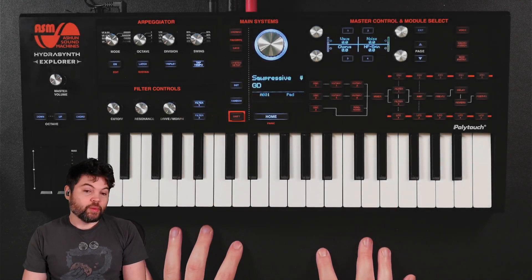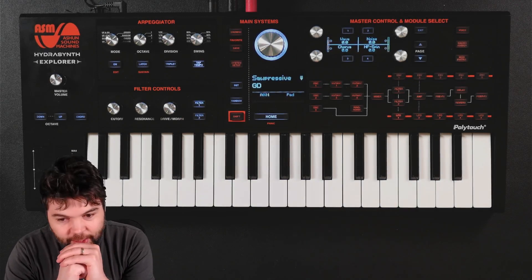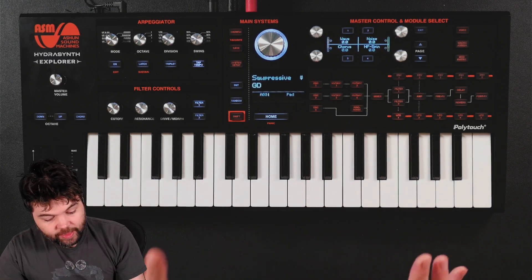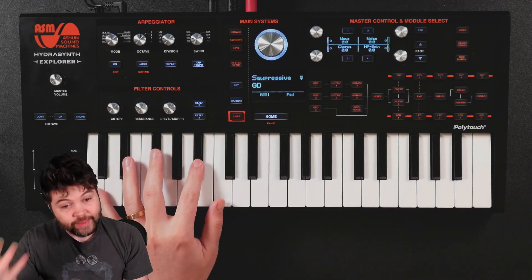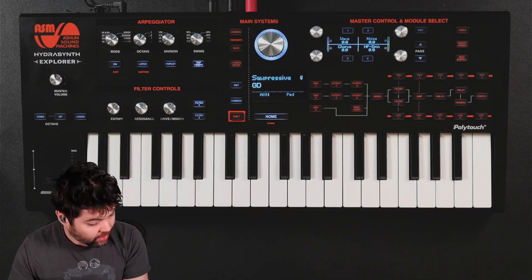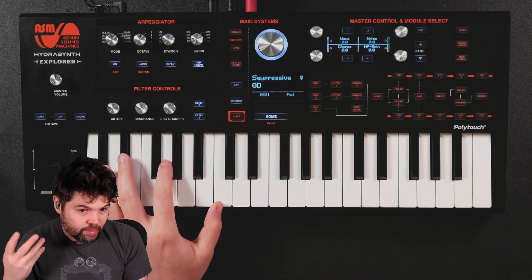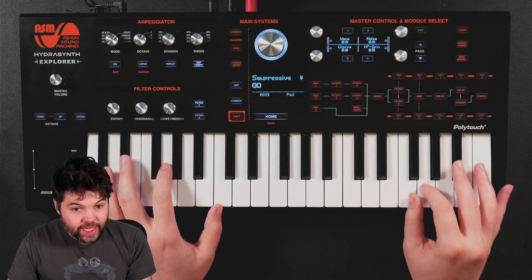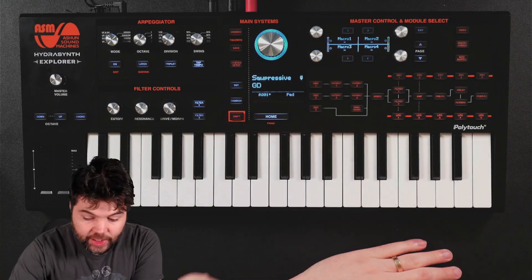Today we're going to be doing more sound design, specifically what I call poly and lead — a sound which can be played as a chordal polysynth or as a lead synth. When you play lightly and without aftertouch, I'm looking for something more pad-like. When you play more heavily using aftertouch, it will sound more like a lead. So let's get to an init patch and get started.